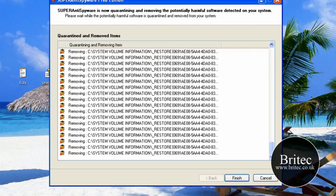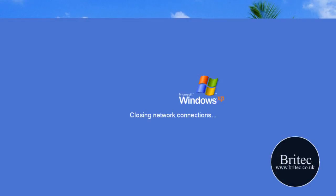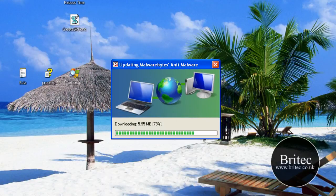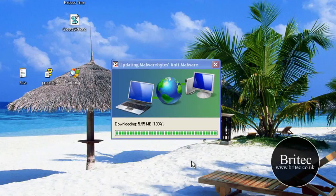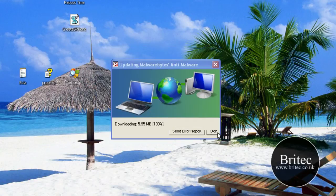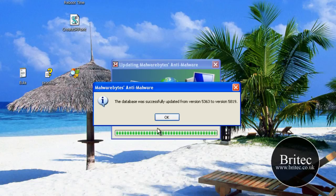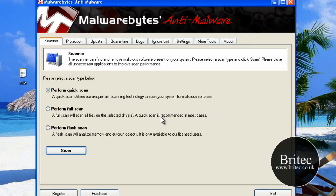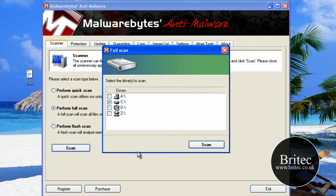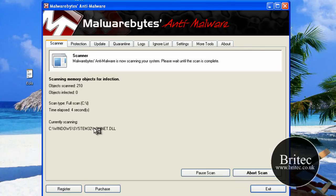So we'll restart now. OK. So we'll just update Malwarebytes and then we'll give that a full scan. Do a full complete scan with Malwarebytes on the C drive. I'll pause it at this stage.